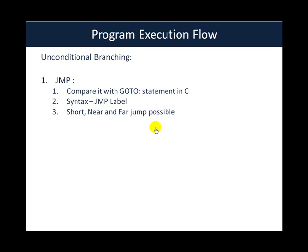The syntax for jump is actually jump space the label where you want the execution to transfer to. An important point to understand is that there are 3 kinds of jumps possible: short, near and far jump.